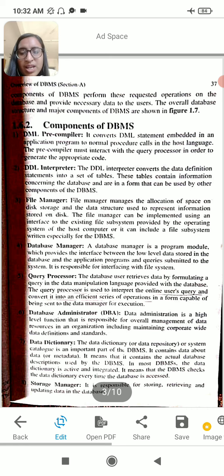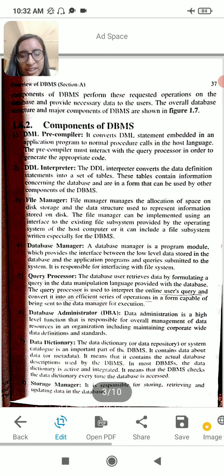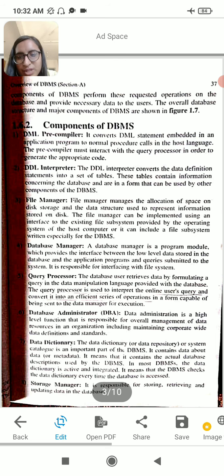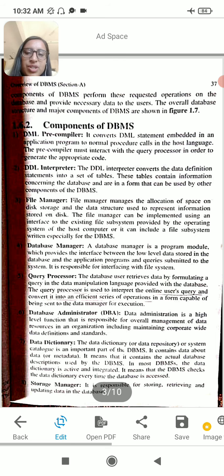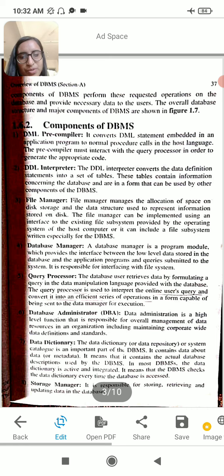Other components include the query processor, the DBA (Database Administrator), and the data dictionary. The database administrator manages the data dictionary.